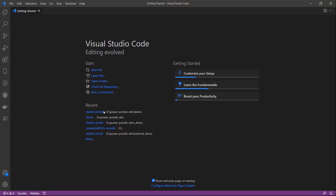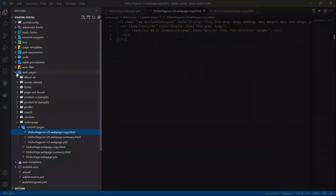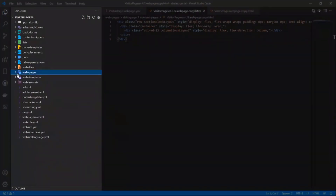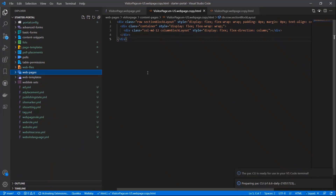Let's open a folder that was recently downloaded using the Power Platform CLI tool. The VS Code extension provides easily identifiable file icons for portal developers so you can quickly and easily identify your portal data.